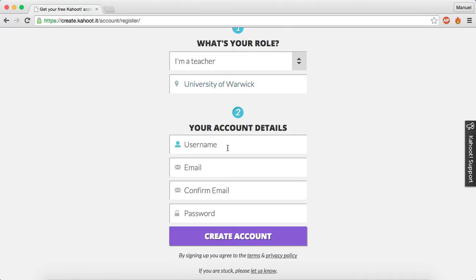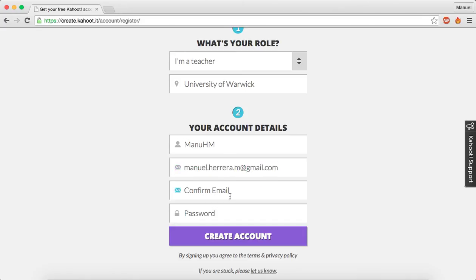You have to choose a username and fill in with your email account. You can use a Google account, an Outlook account, or the ones that you have at university, for example. Just confirm this email, so just copy and paste it here.